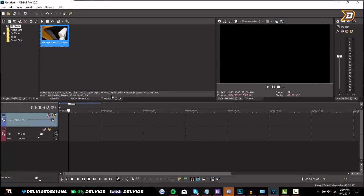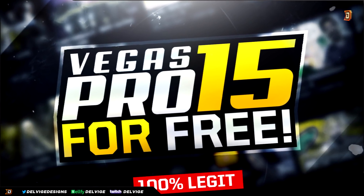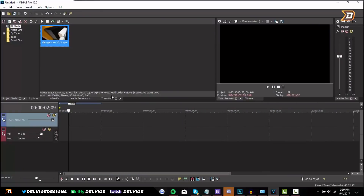Hey, what's going on guys? It's Delvidge, and my previous video on how to get Sony Vegas Pro 15 is actually doing really well right now. You guys have requested in the comments section of that video how to use this program — the basics of editing in Sony Vegas. I'm going to bring that to you guys today, a really simple tutorial that should help you get started with this editing software.